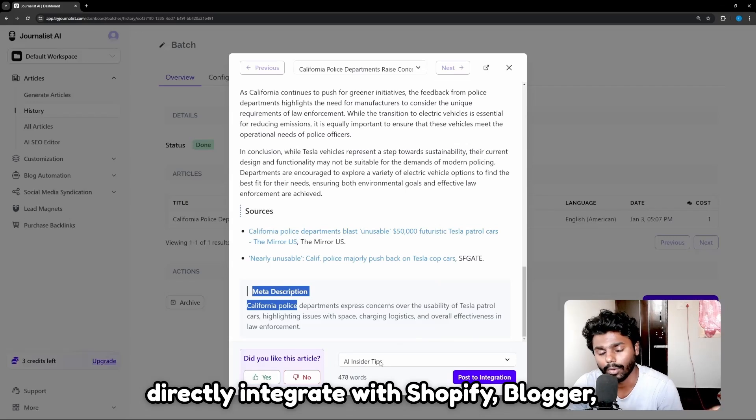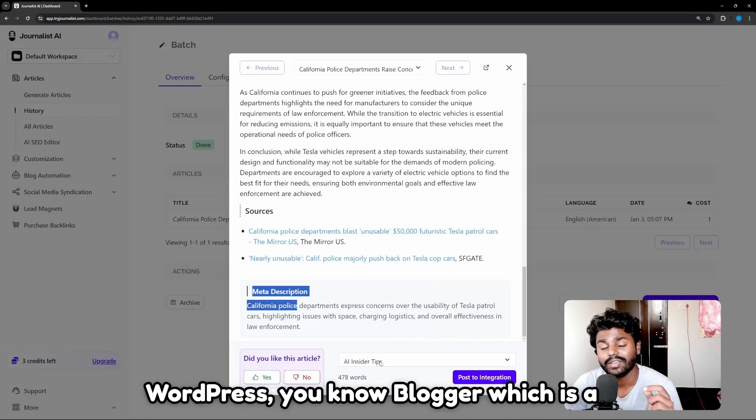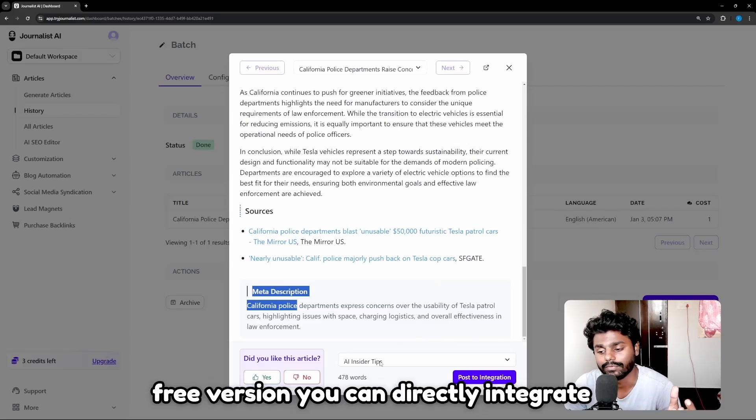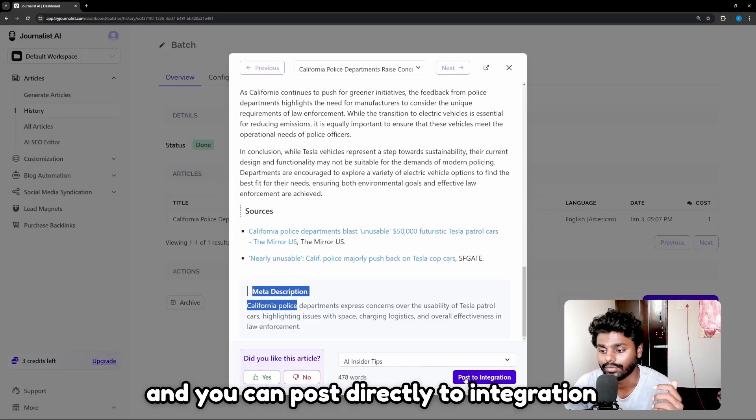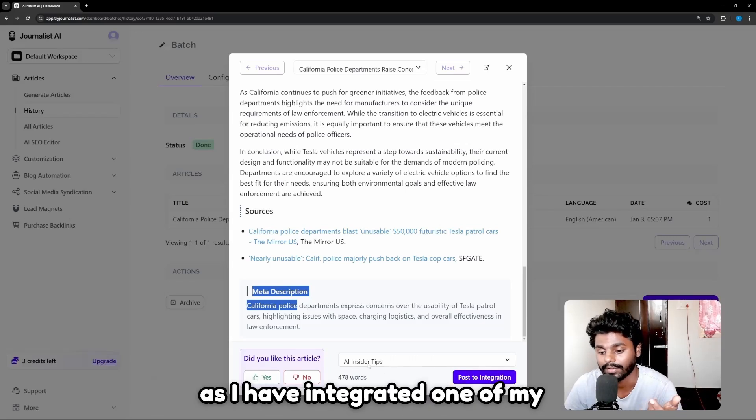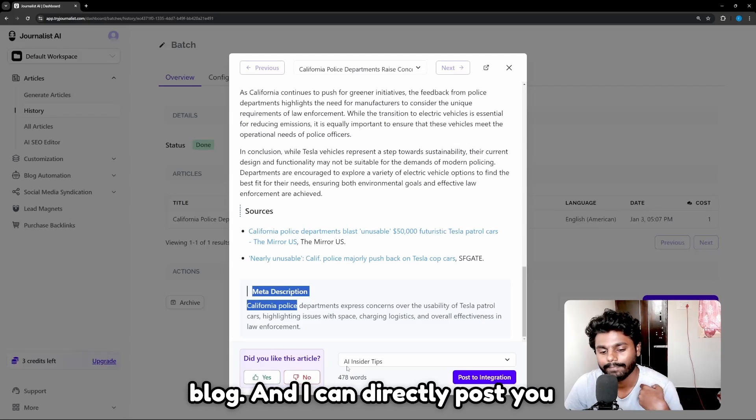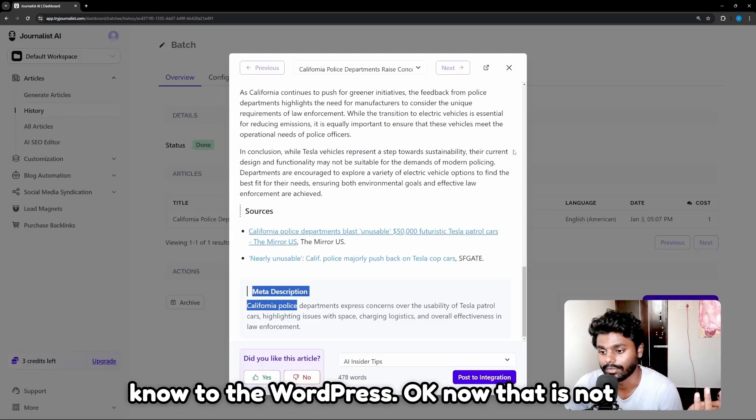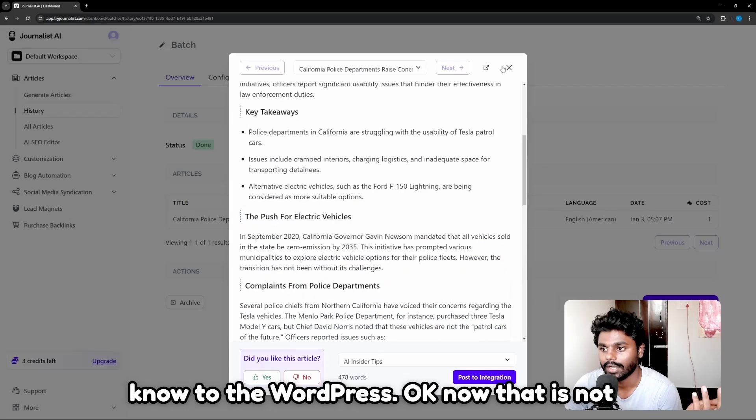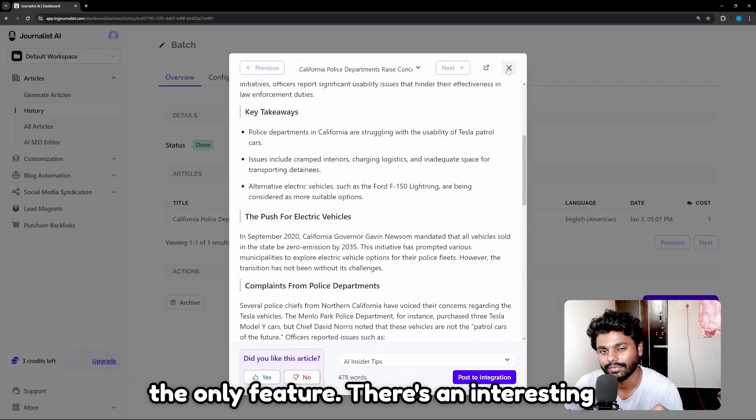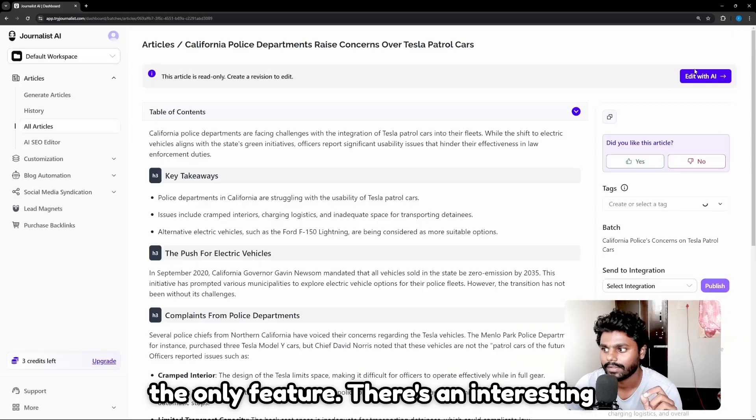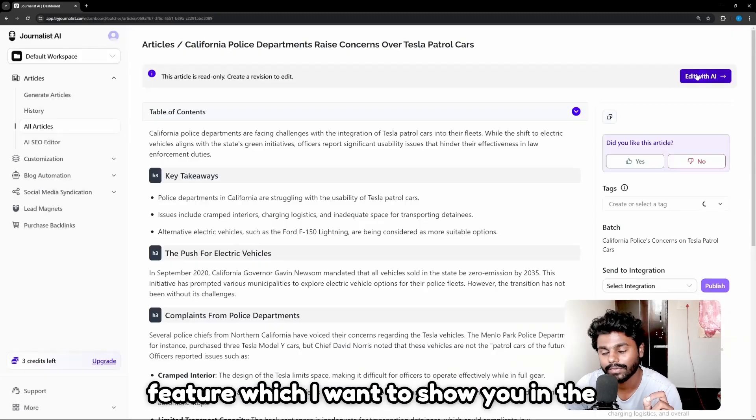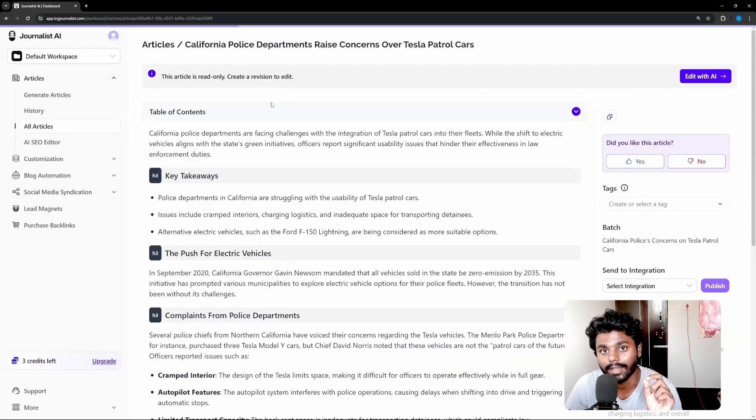Blogger, which is a free version, you can directly integrate and you can post directly to integration. I have integrated one of my blogs and I can directly post to the WordPress. Now that is not the only feature. There's an interesting feature which I want to show you in the editor—Journalist AI SEO editor.